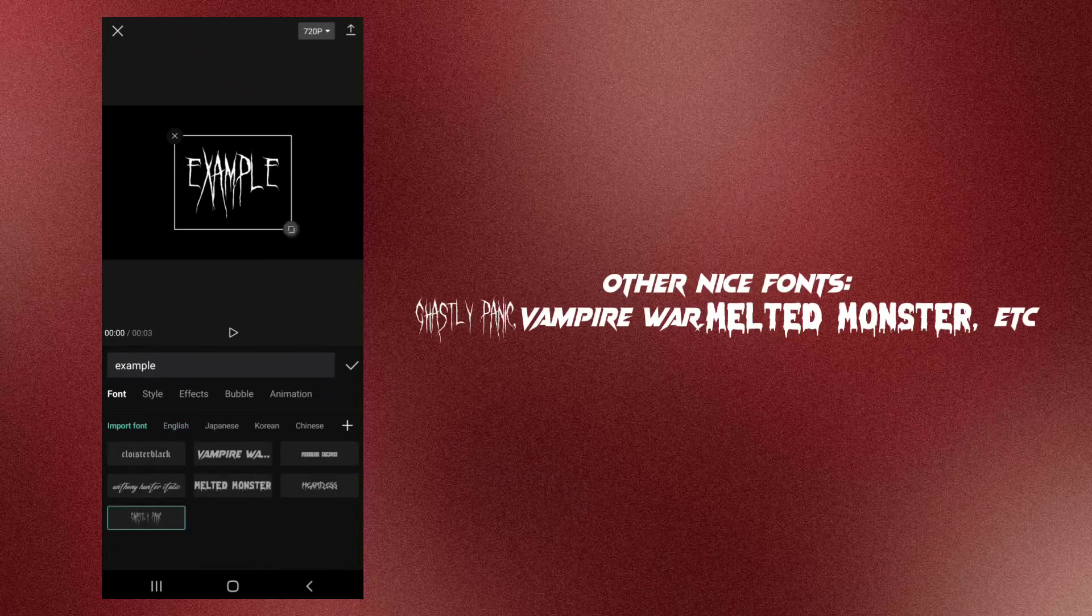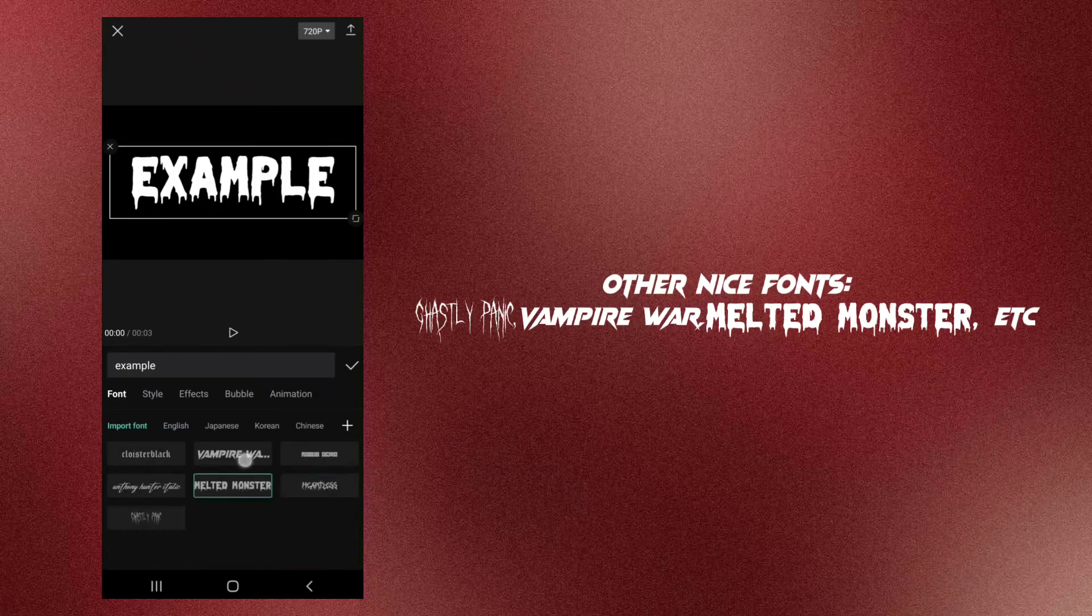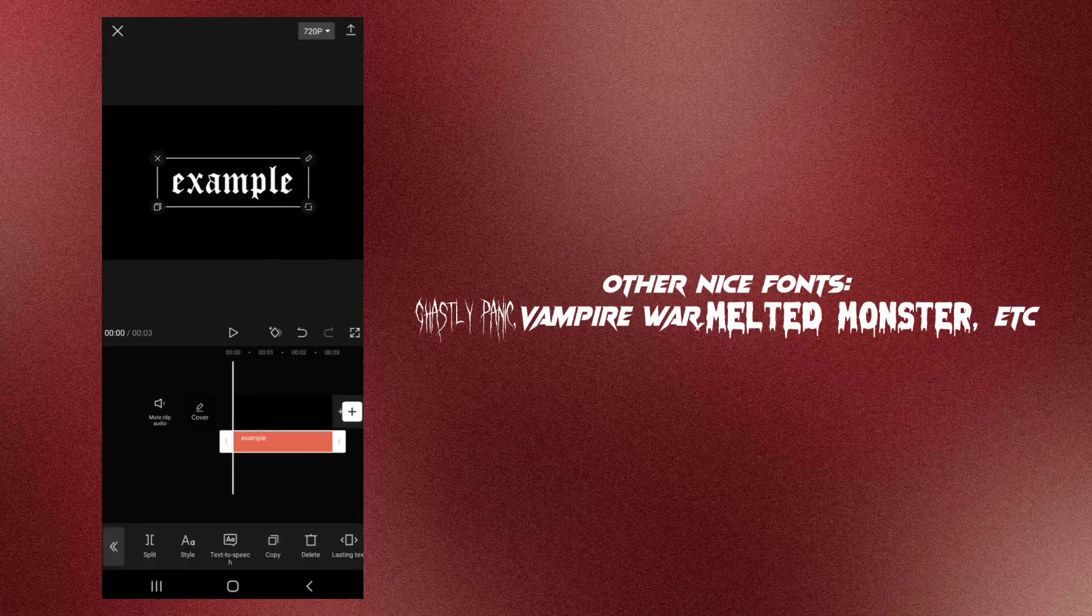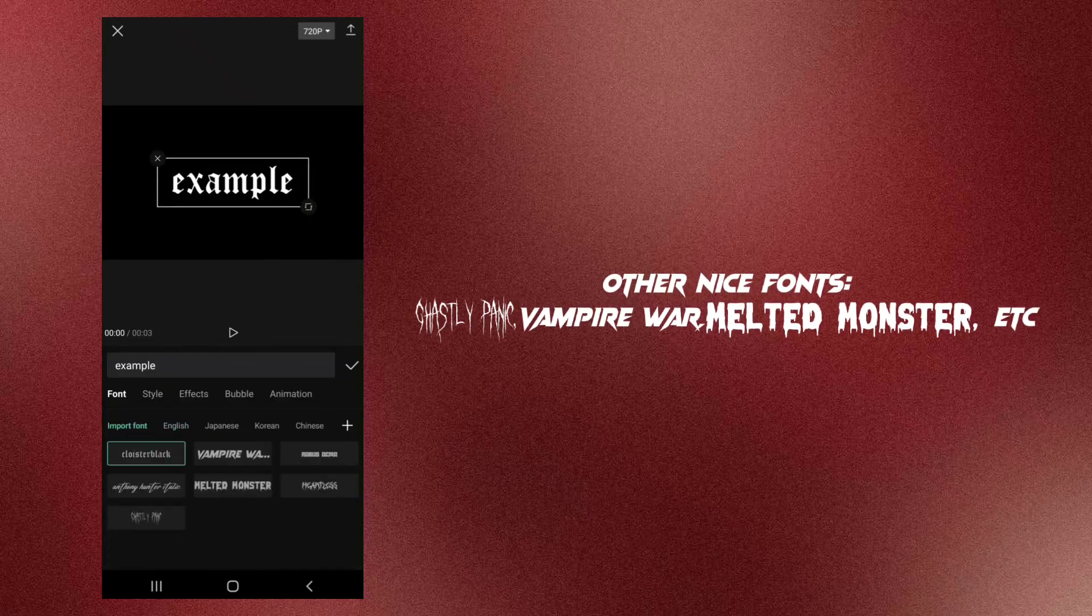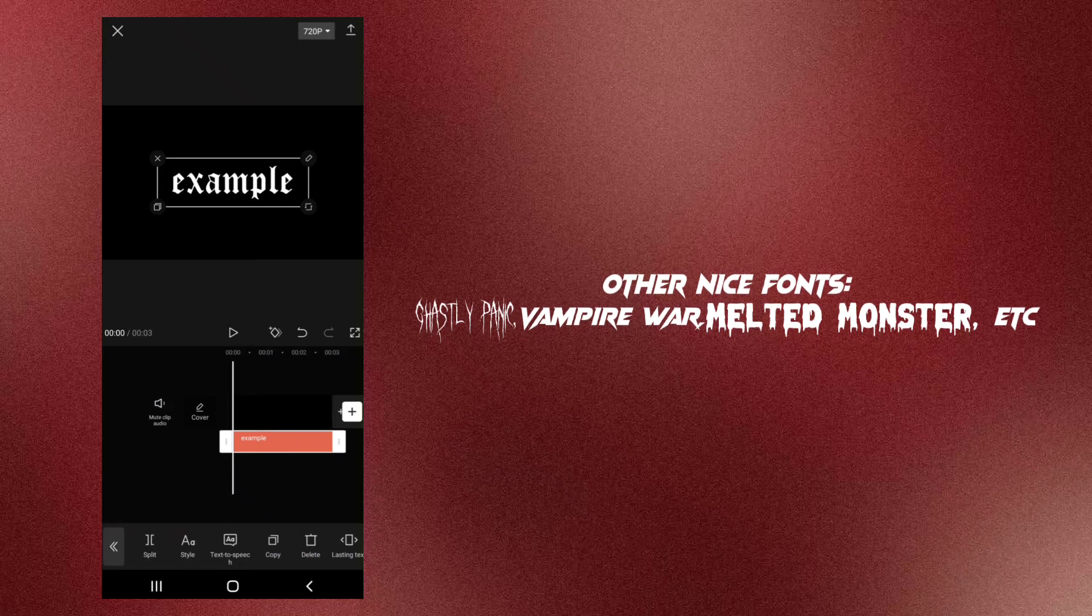Other nice fonts: Ghastly Panic, Vampire War, Melted Monster, etc.